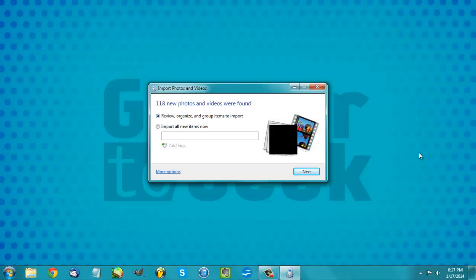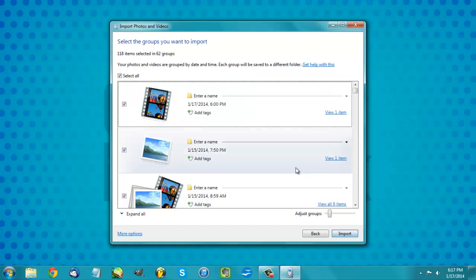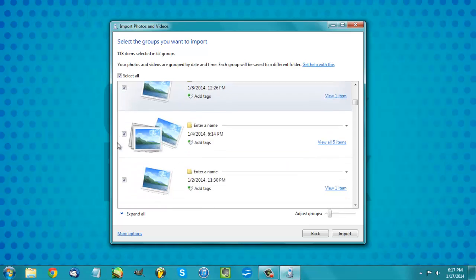It found 118 new photos and videos on my phone. It gives us the option to either just go ahead and import them all now — I'm guessing this is just gonna be a folder name to put them all in. But I would say check 'View, organize, and group items to import.' This is where everything that's checked is gonna import, so anything you don't want to import, just uncheck.